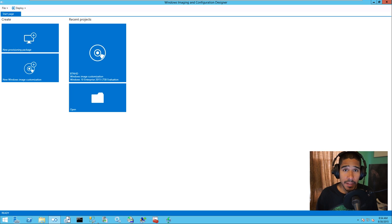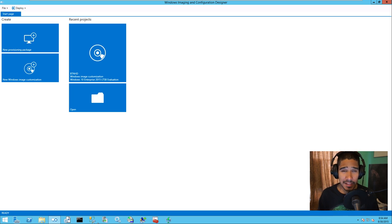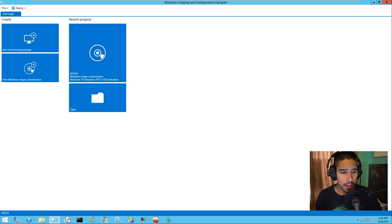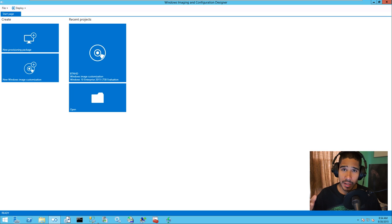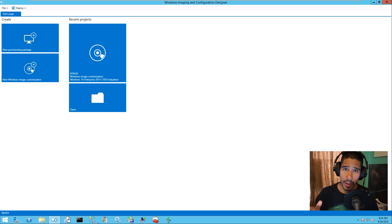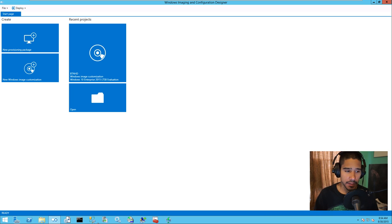Hey guys, welcome back. This is Bernardo from BTNHD, and today we're going to be going over Windows ICD — Imaging and Configuration Designer. This is an awesome tool. It's the same concept as using ImageX, which allows you to customize your WIM image by importing applications, updating drivers, and all that good stuff. But Microsoft provided us with an awesome graphical user interface.